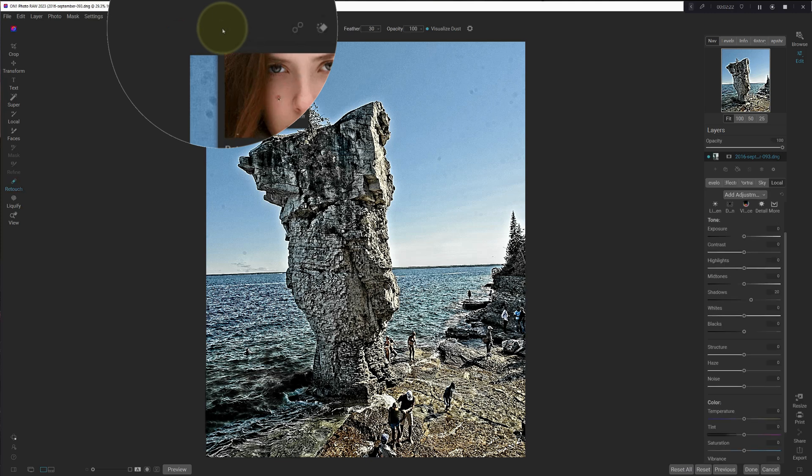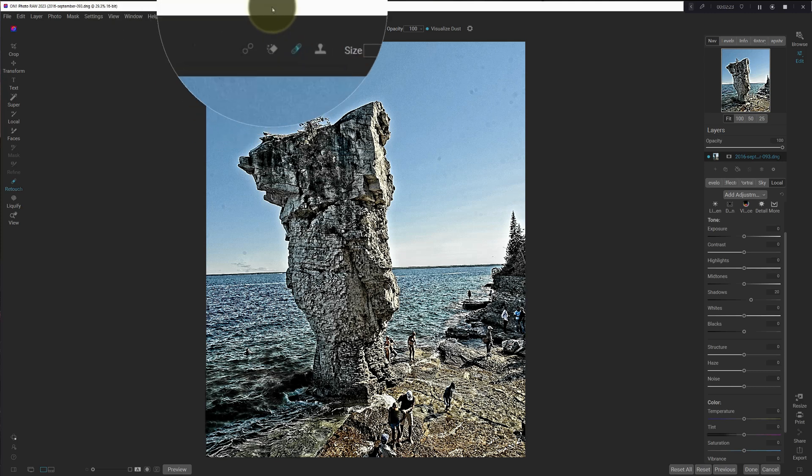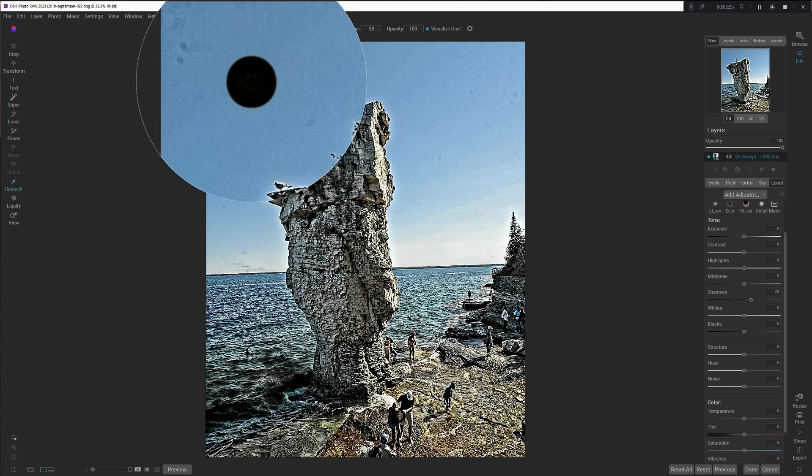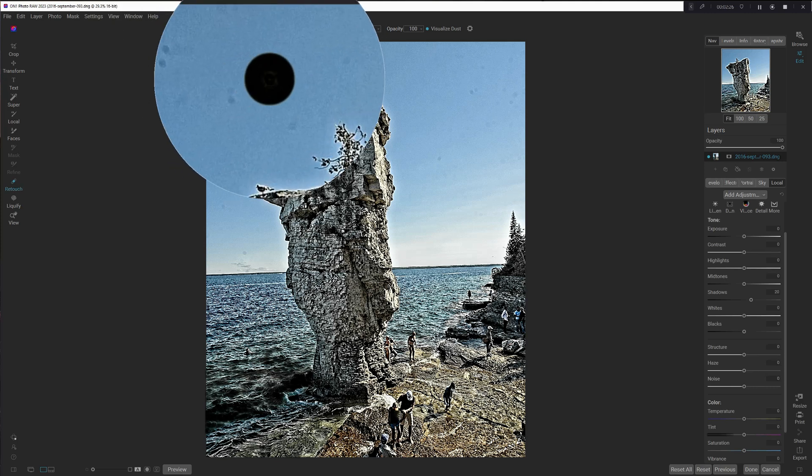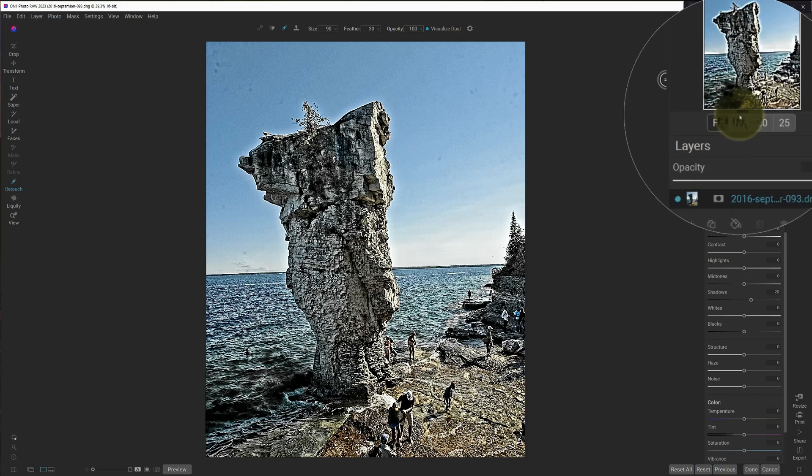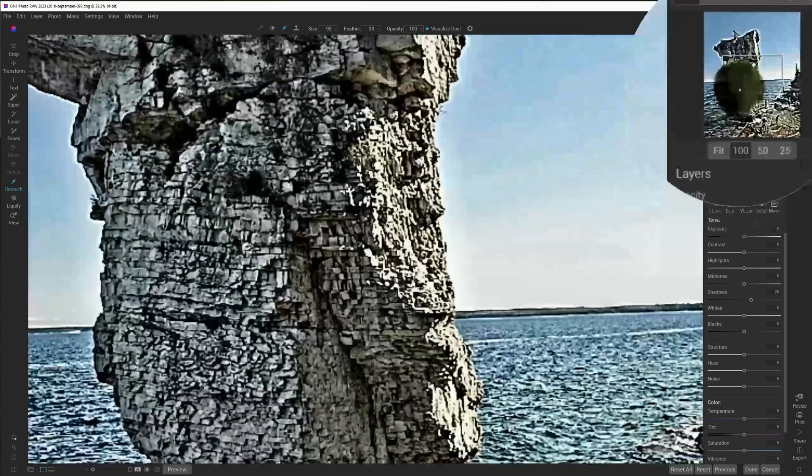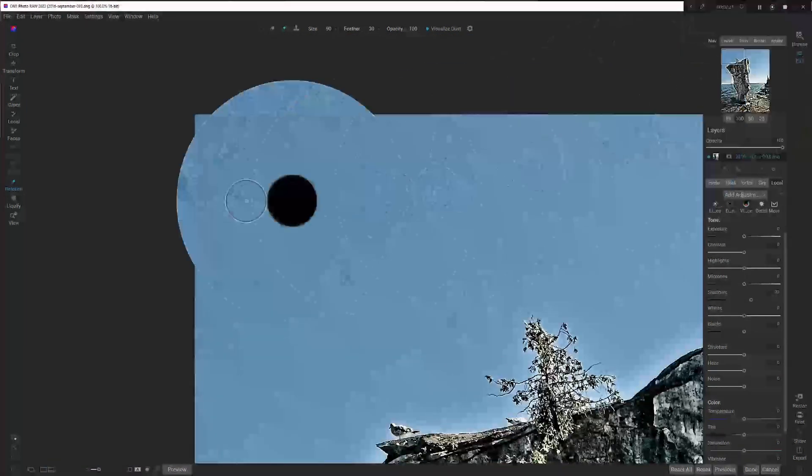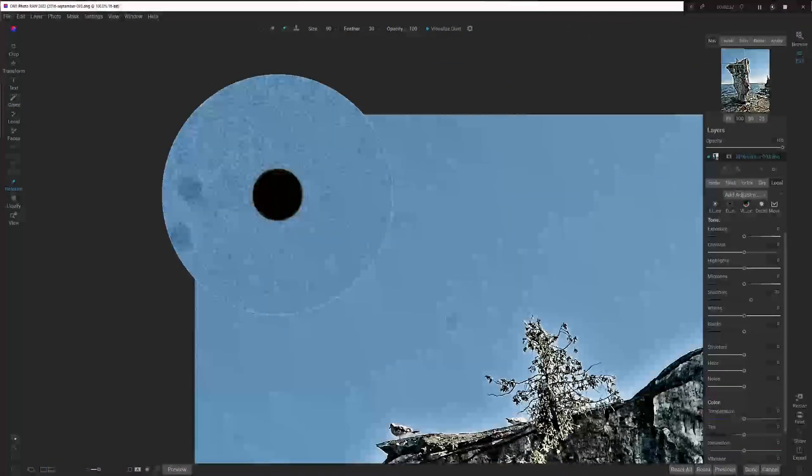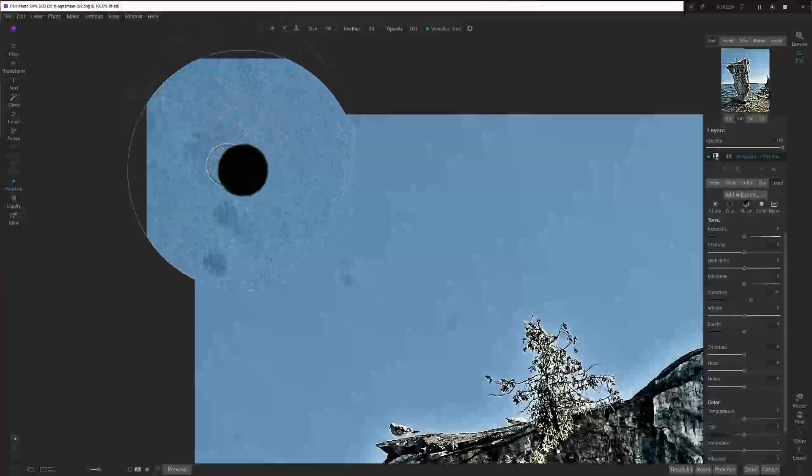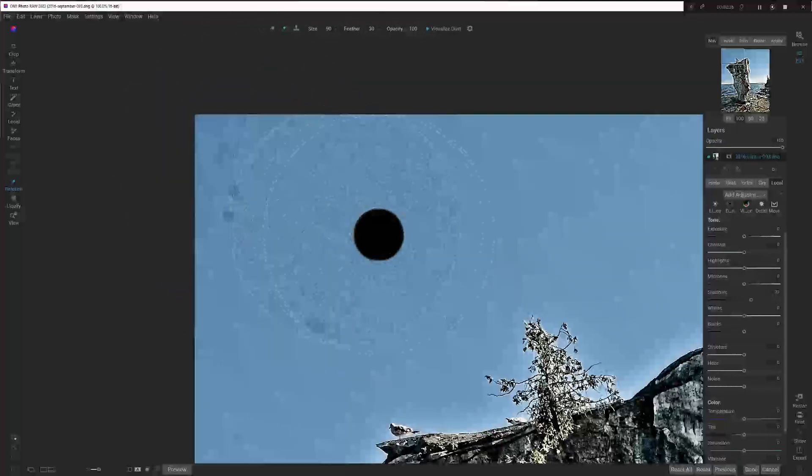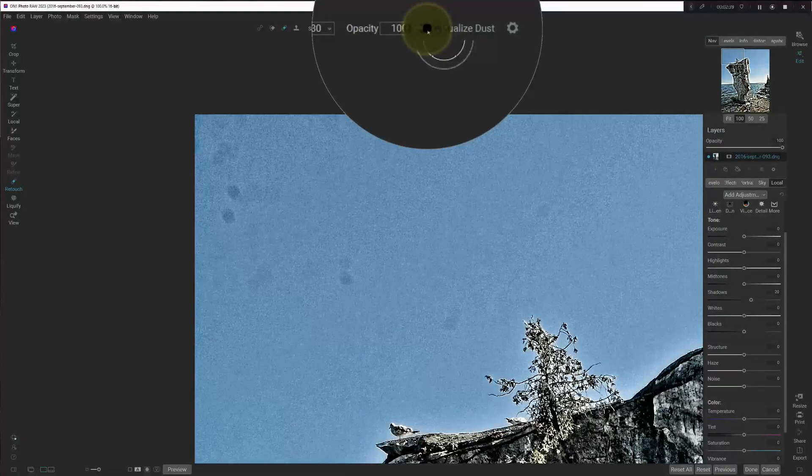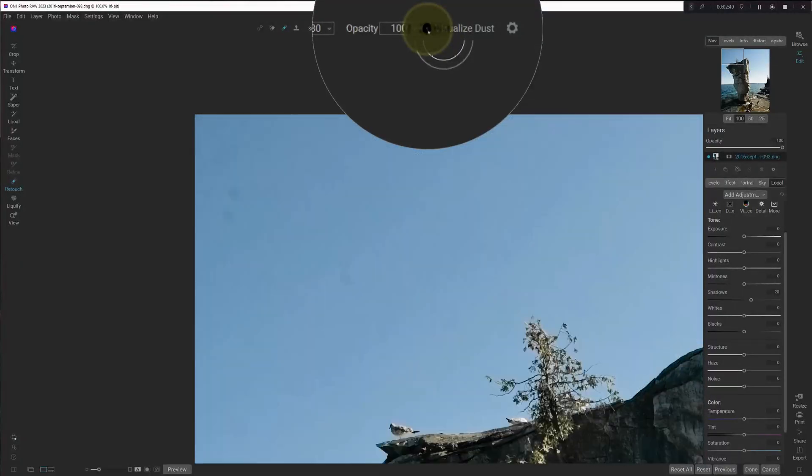Okay, so I typically don't need to reduce the opacity. But let's zoom in up here. You can see it looks really noisy in the sky. But that's just because I've got visualized dust turned on. If I turn it off, the sky is nice and smooth again.